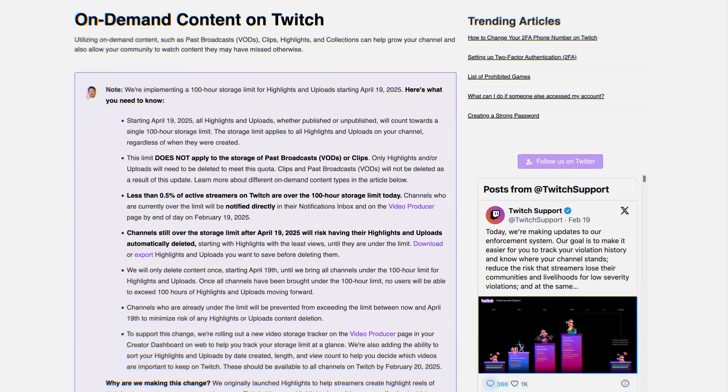The 100-hour limit applies to VODs and uploads, or to highlights and uploads, not your recent VODs or your clips. You will have until April 19th, so about a month, to cut down on that.